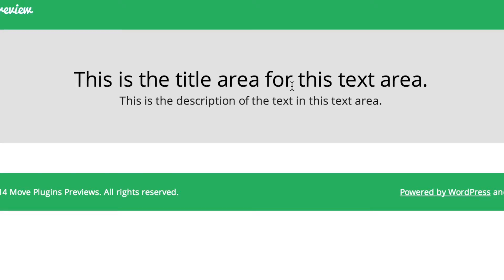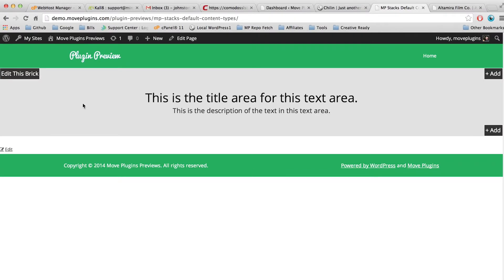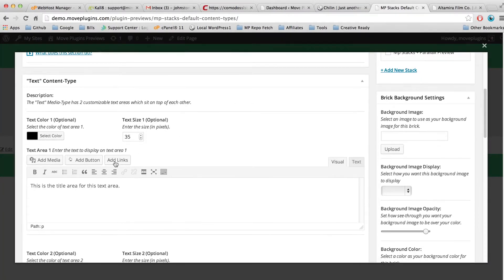Now what if I want this text to be all the way to the left? Well, I'll click on edit this brick. I'll scroll down to text area one.